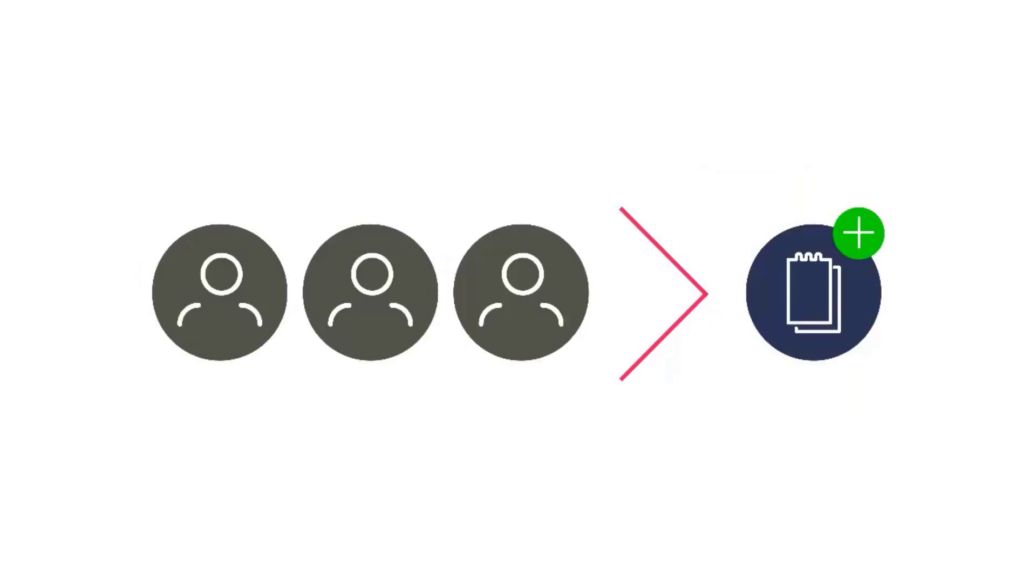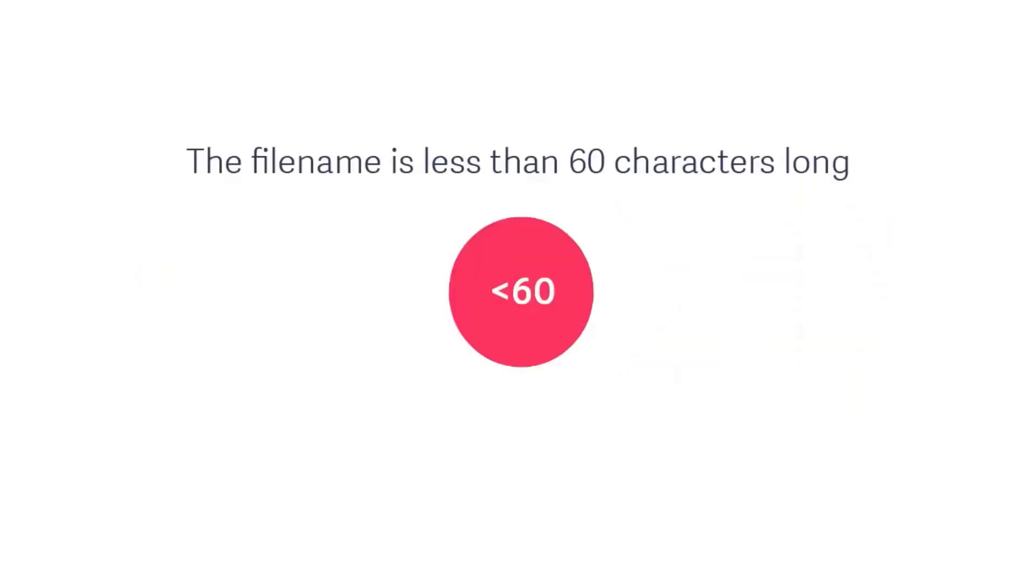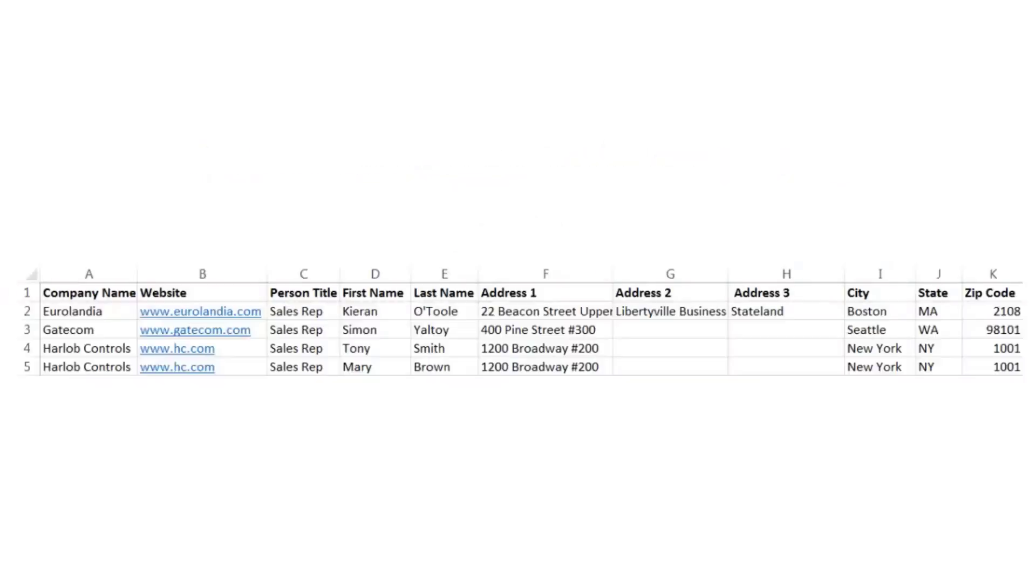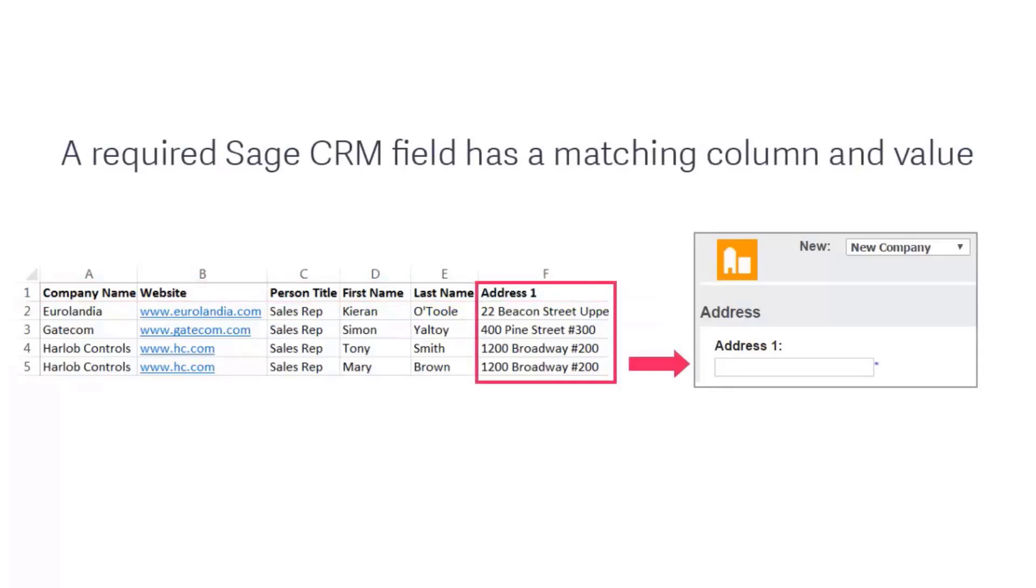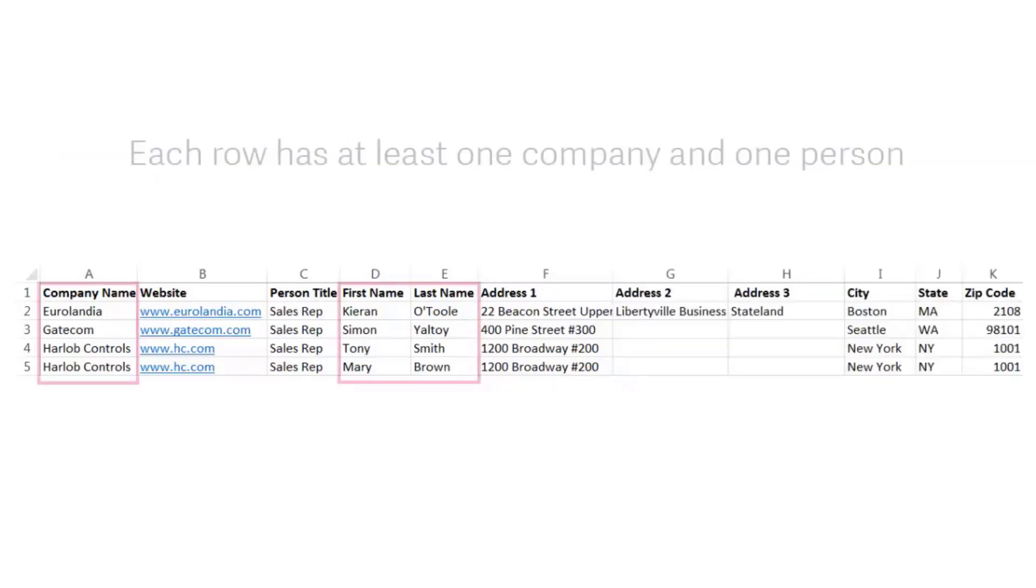Let's see how you can prepare for a Company upload. Make sure that the file name is less than 60 characters long. There's a header row in your file. A required field in Sage CRM has a matching filled-in column in your spreadsheet. If you don't, your upload will fail.